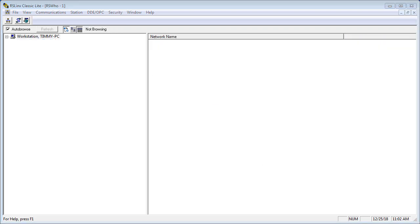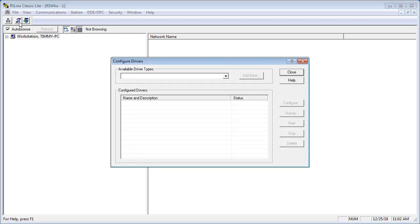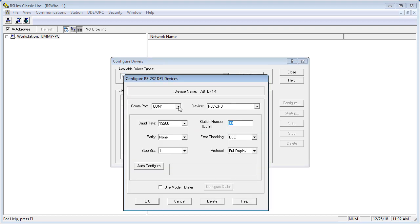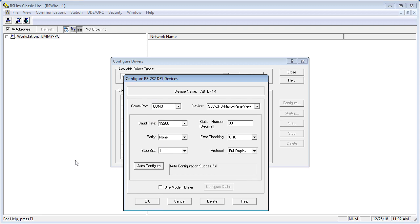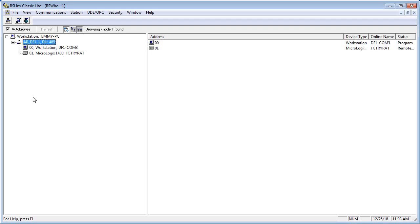Not all PLCs have a 9-pin sub-D shell, and not all PLCs have a round 8-pin DIN connector. We did the 9-pin connector driver — now we're going to do the 8-pin, which is basically the same driver. I deleted the previous driver and went to Configure Drivers, picked RS-232 DF-1 devices, clicked Add New, kept the default name, selected COM 3, and did an auto configure — and there it is, configured. The MicroLogix 1400 shows up. What I did was swap the CP3 cable for the PMO2 cable, connected it through a USB-to-RS-232 adapter, and plugged the other end into that round 8-pin DIN connector. It's the identical process as before.